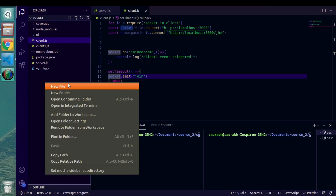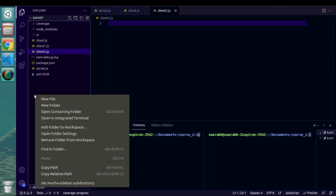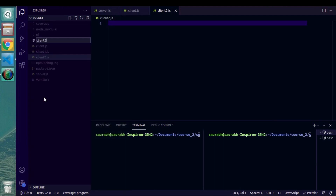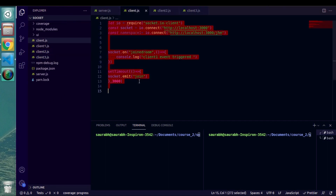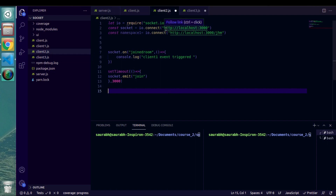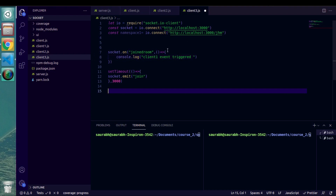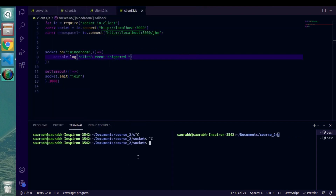Let's create a few more client files: client2.js and client3.js. The code will remain the same, so I'm going to paste the entire client.js file into client2.js as well as client3.js. Once done with copy-paste, we just need to change the console messages.